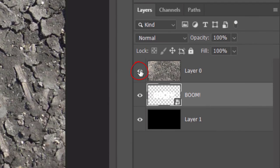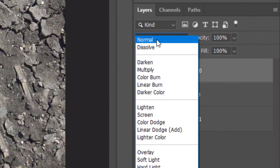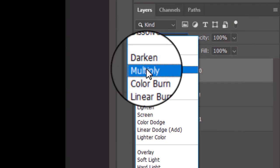Make the texture visible and active. Change its Blend Mode to Multiply.